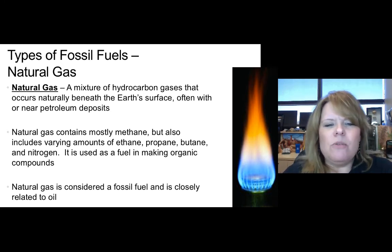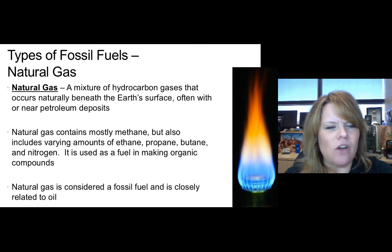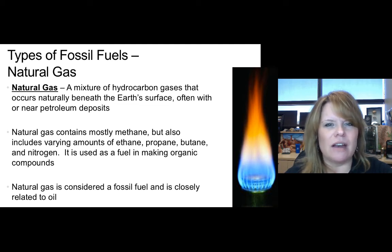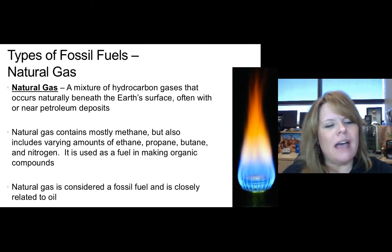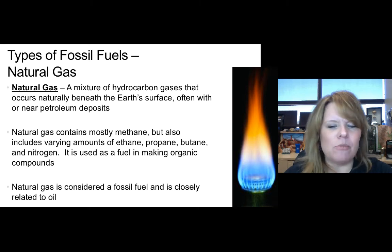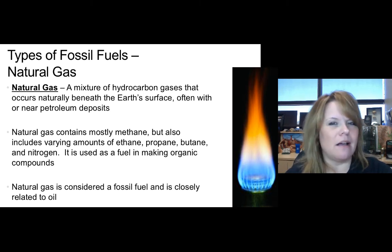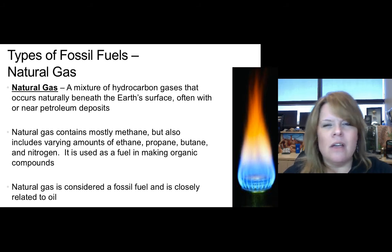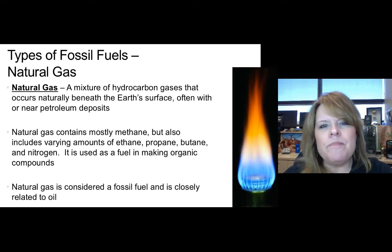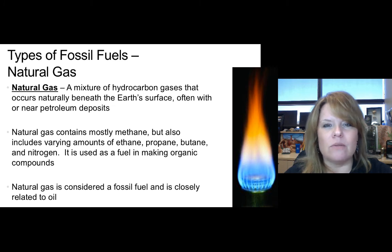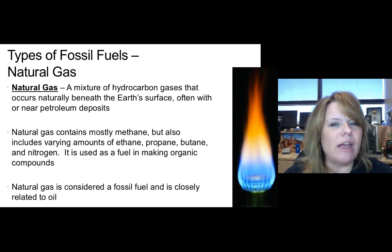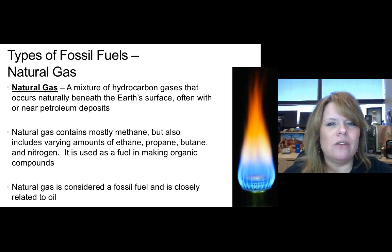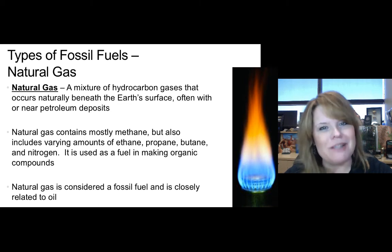What is natural gas? It's a mixture of hydrocarbon gases that occurs naturally beneath the earth's surface, often near petroleum deposits — because they really are petroleum deposits. It's just a temperature factor that causes it not to be in liquid form. Natural gas contains mostly methane but also includes varying amounts of ethane, propane, butane, and nitrogen, and it's used for fuel and making organic compounds. Hydrocarbons have one of two routes: they can stay in liquid form and produce petroleum products like crude oil, or they can get hot enough to vaporize and turn into natural gas. So natural gas and petroleum oil are one and the same — they came from hydrocarbons — unlike coal, which came from dead plants.